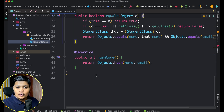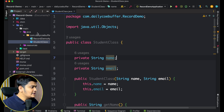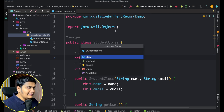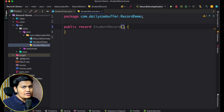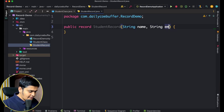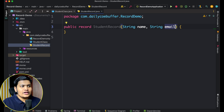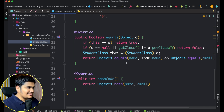We have written about 42 lines of code just to store two values — name and email. Now if I use a record to store these values, I just create a new file, select 'record' instead of 'class', name it StudentRecord, and in parentheses pass the values I want to store: String name and String email. That's it. The record is created, and it will have constructors, toString, hashCode, equals, and getters — all with just one line of declaration.